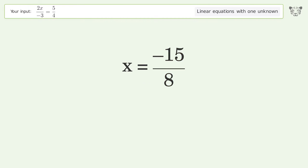And so the final result is x equals negative 15 over 8.